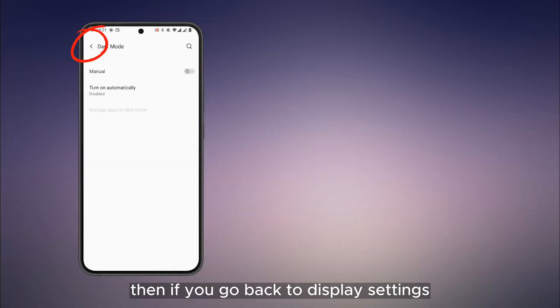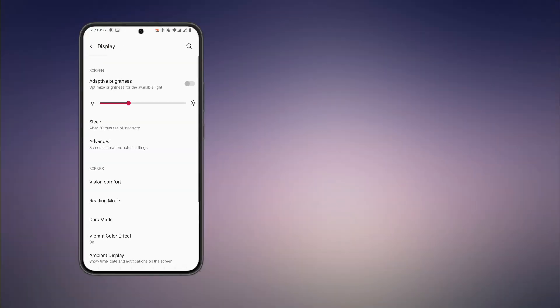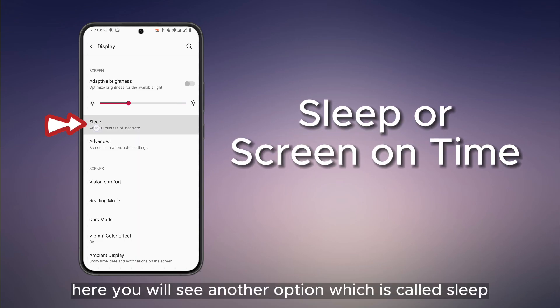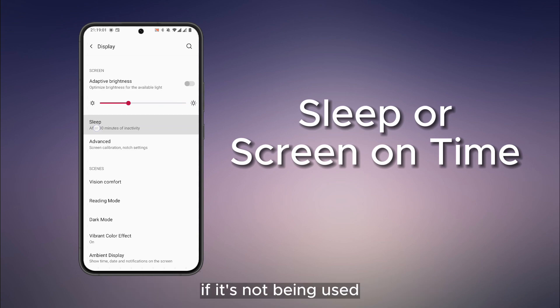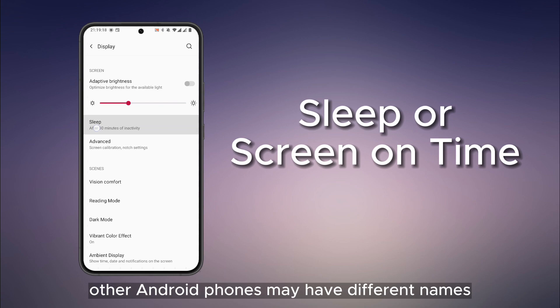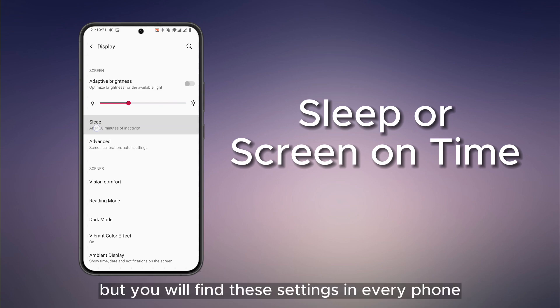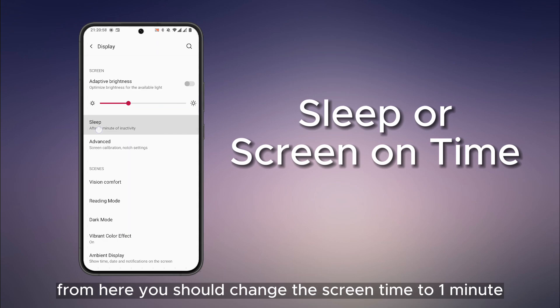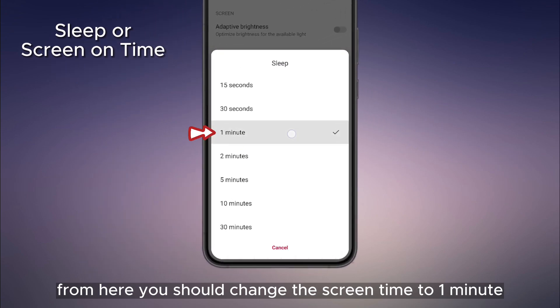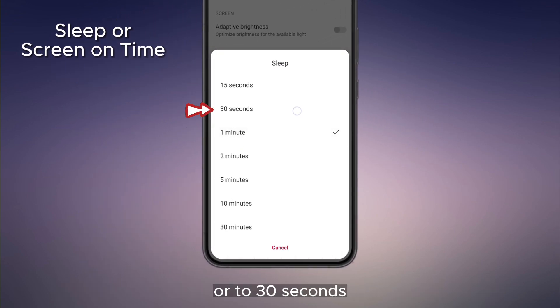If you go back to Display settings, here you will see another option which is called Sleep. It means after how long your phone display should go off if it's not being used. Other Android phones may have different names, but you will find these settings in every phone. From here, you should change the screen timeout to 1 minute or 30 seconds.